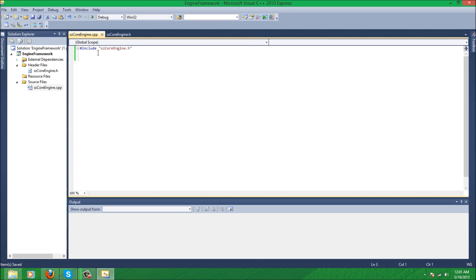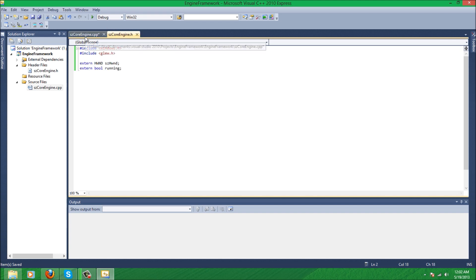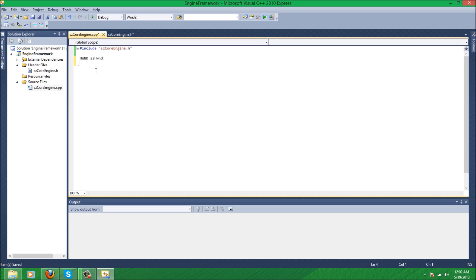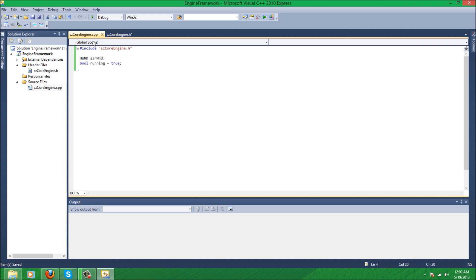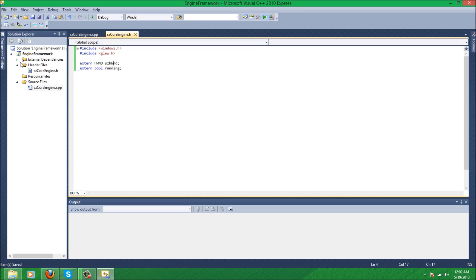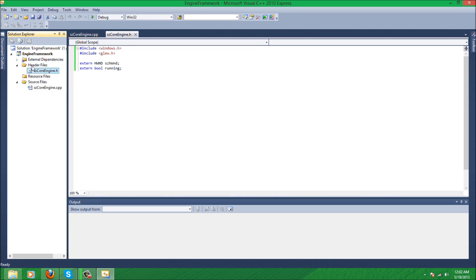So after you include that, we'll just declare the variables again. So let's say HWND, sorry, just want to change that, it's bothering me. HWND and our boolean called running, we'll just set it to true.